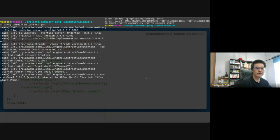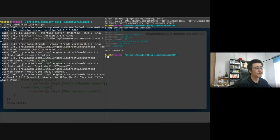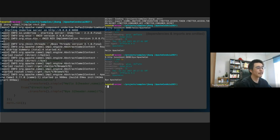The REST server is up, and let's send some requests. Sending a Hello ApacheCon GET request — it works! Hi, ApacheCon.